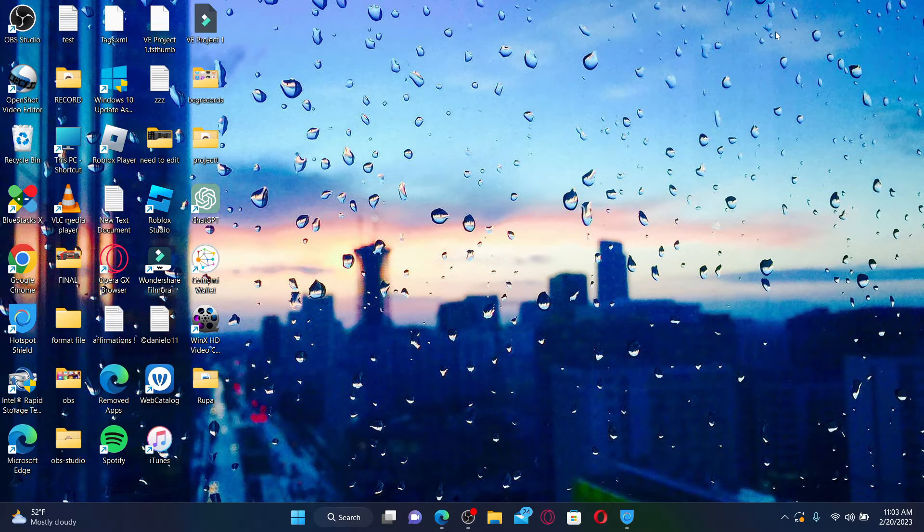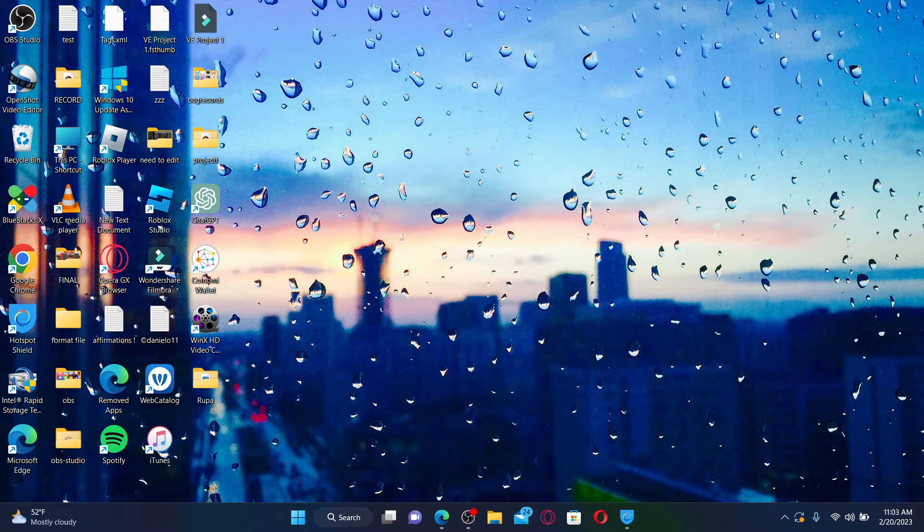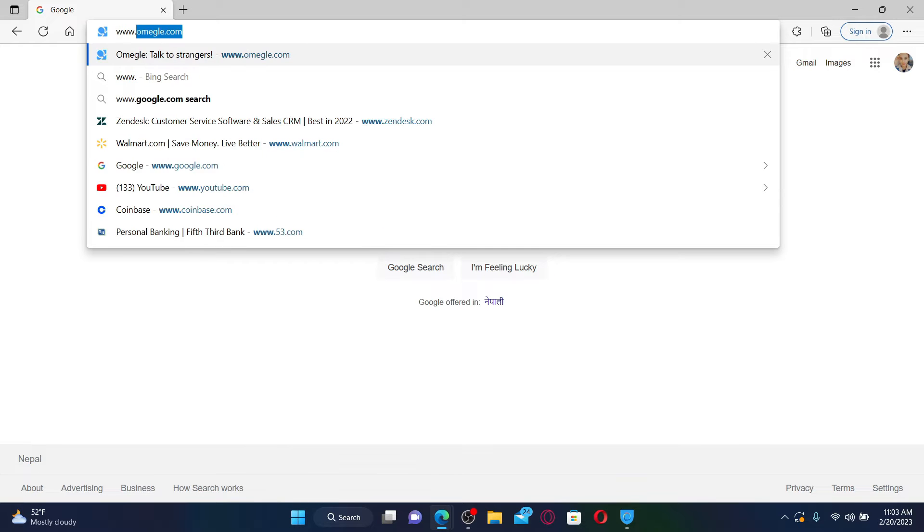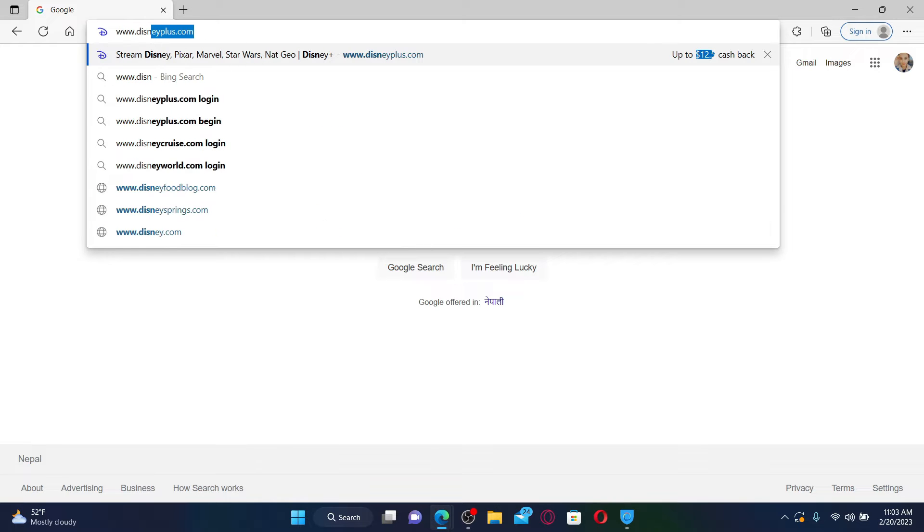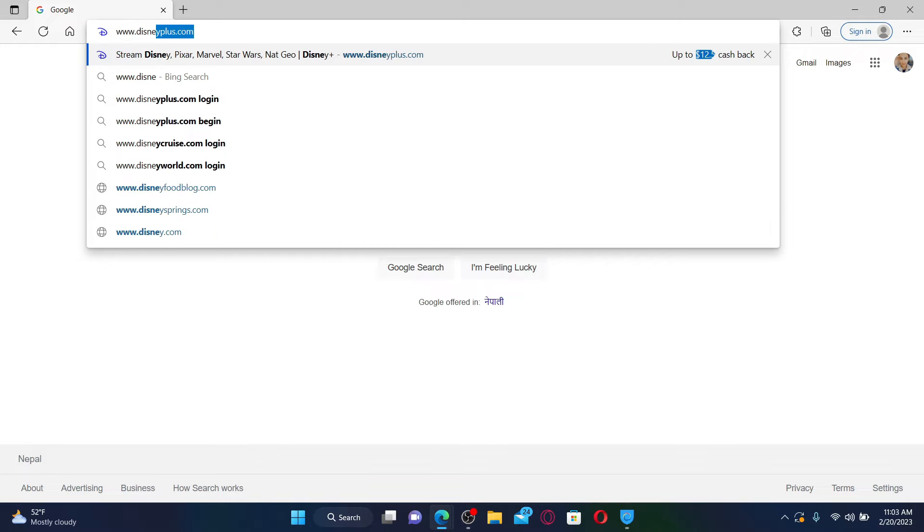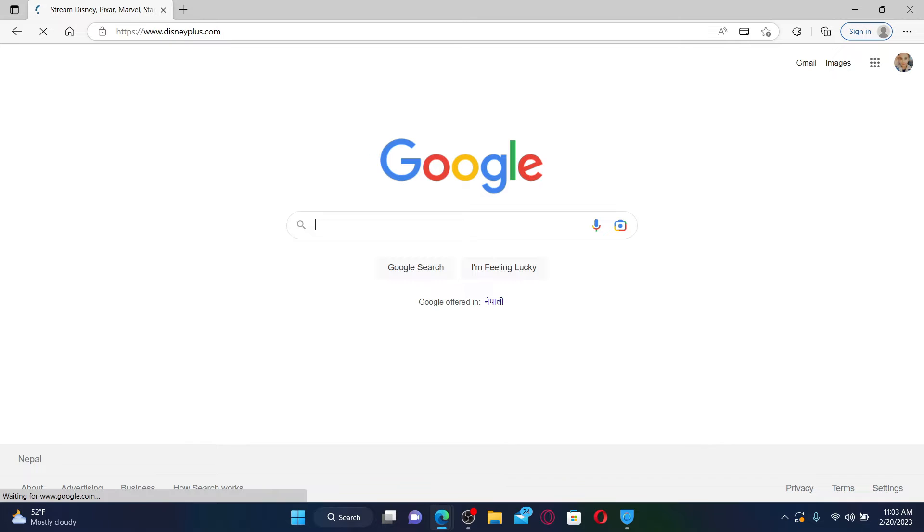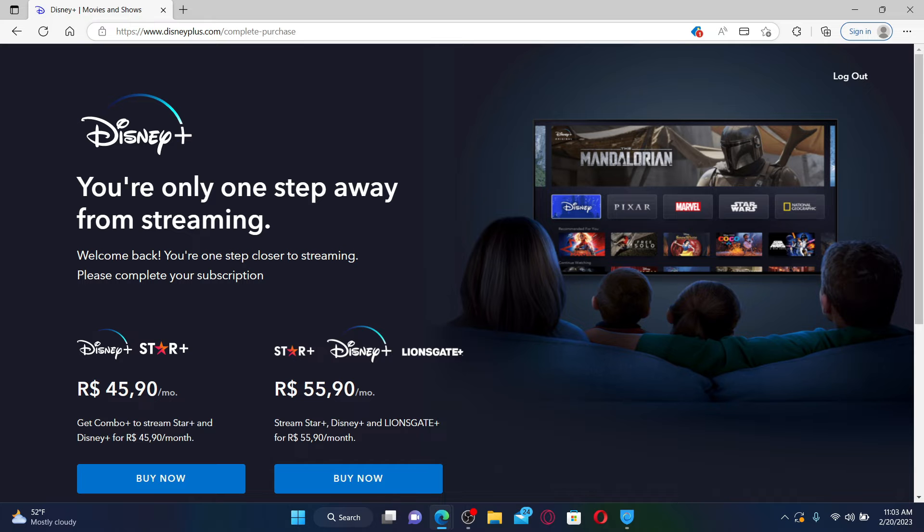If you want to sign out or log out of your Disney Plus account on a web browser, then it's quite easy. First, open up your web browser, enter the web address for Disney Plus, which is www.disneyplus.com, and press Enter.